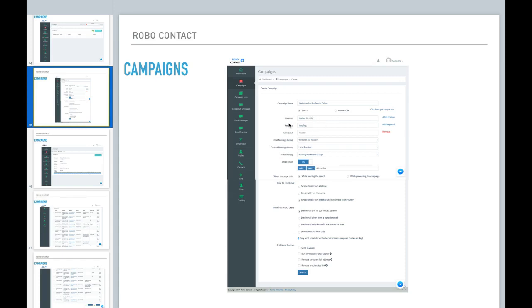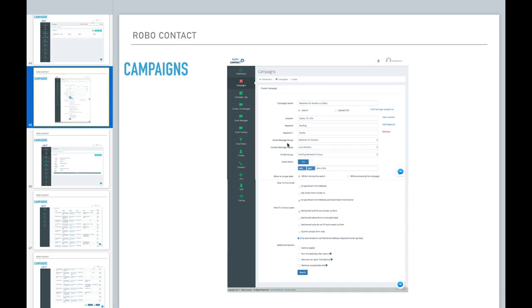Now, I want to target roofing, the word, keyword roofing or roofers. So basically, RoboContact is going to give me all companies that are in roofing or roofer and give me a list of all of the potential leads that are available.